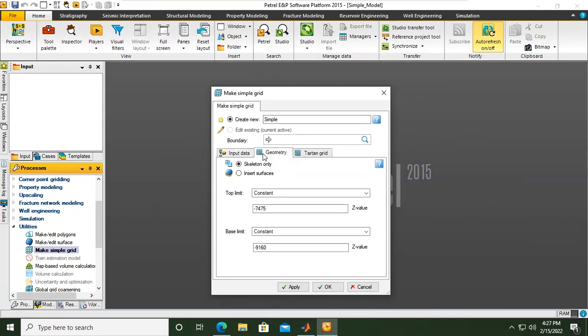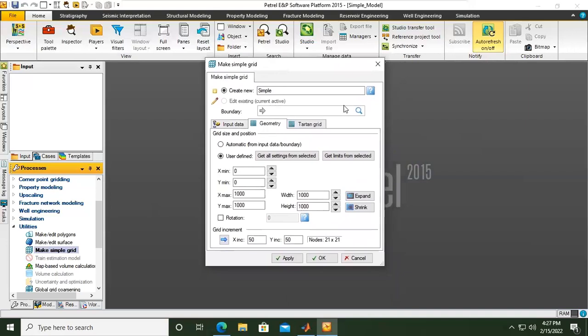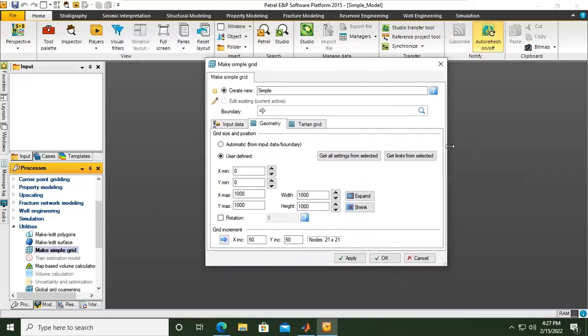For the geometry, I will just make it the x from 0 to 10,000 feet, y also from 0 to 10,000 feet. And then for the grid increment, I want to select 500. This will be delta x and delta y.